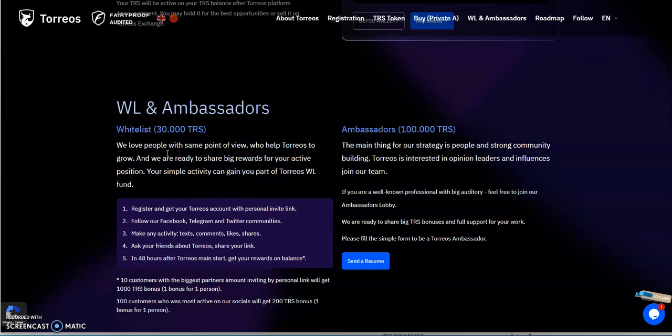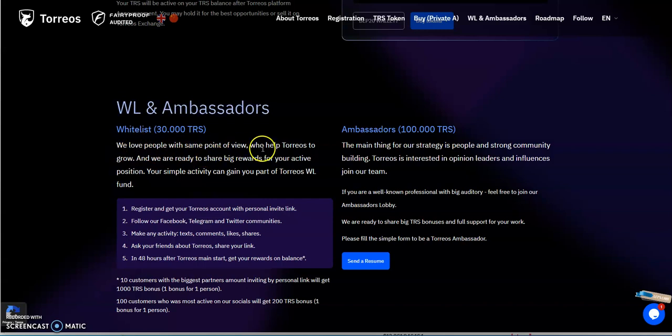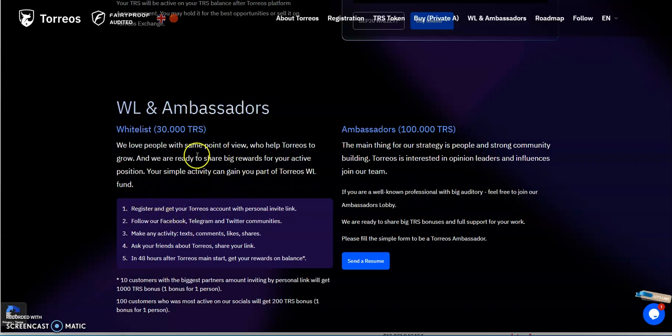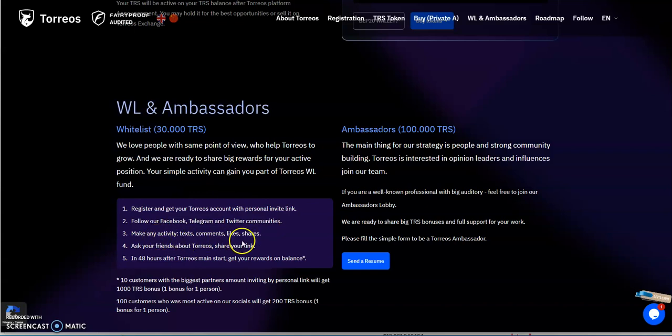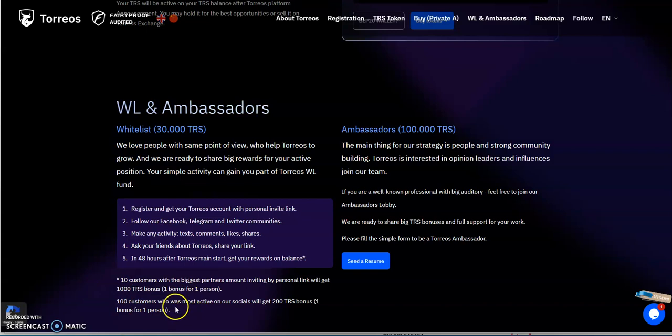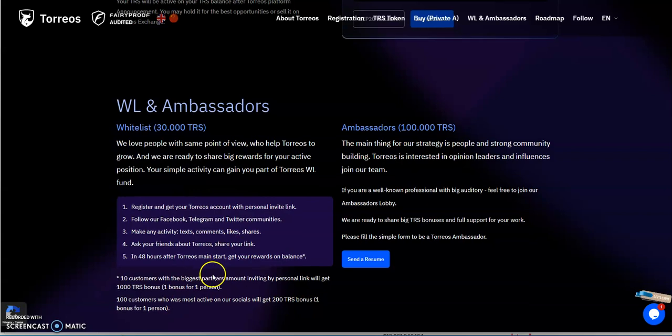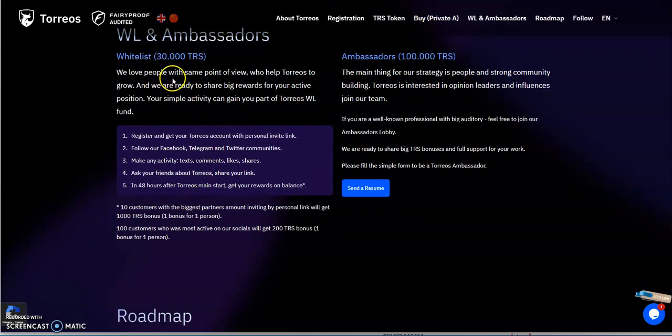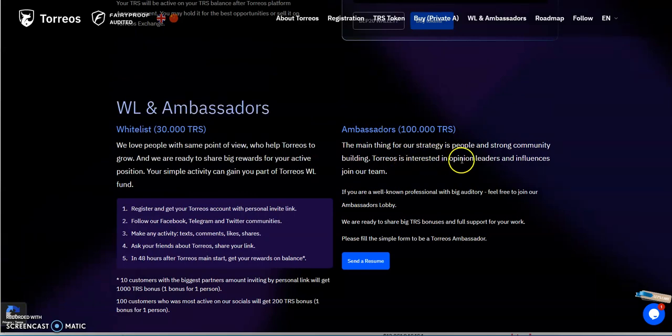Whitelist and ambassadors. This is for people that buy a lot of this. They say we love people with the same point of view who help Torios grow and want to share big rewards for your active position. Your simple activity can gain part of the Torios whitelist fund. 30,000 TRS. Register and get your Torios account with a personal invite link, follow their Facebook, Telegram, and Twitter, make any activity, text comments, likes, shares, ask your friends about Torios, share your link. 40 hours after Torios main start you get your rewards on the balance. Ten customers with the biggest partners amount by inviting by personal link will get a thousand TRS bonus. Hundred customers who were most active on social will get 200 TRS bonus.